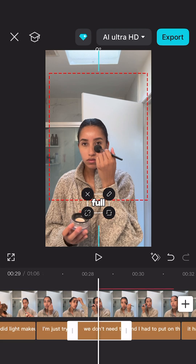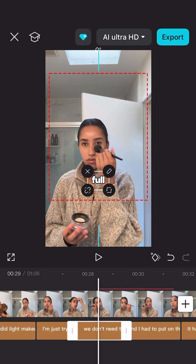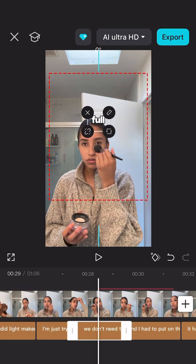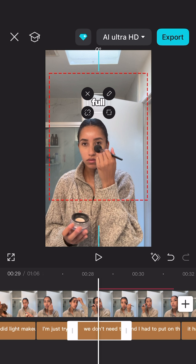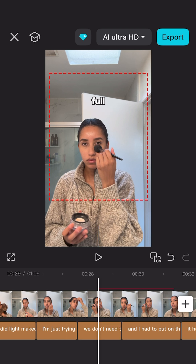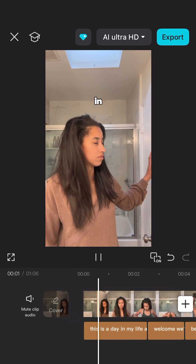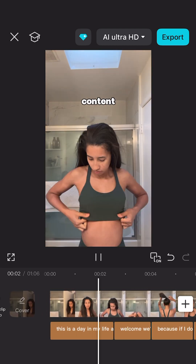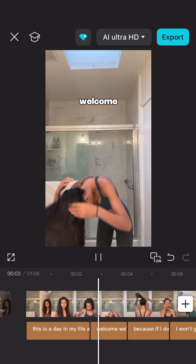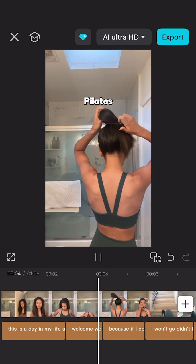Finally, you need to know Instagram's safe zone — as in where you can add your text so that it's not blocked or cut off by Instagram's engagement buttons, your caption, and so on. And since you're an Instagram content creating machine, definitely download the CapCut app.